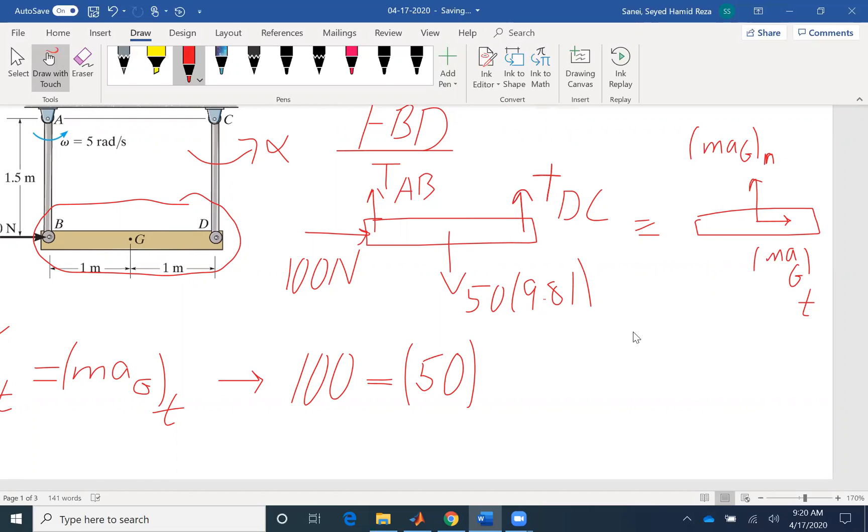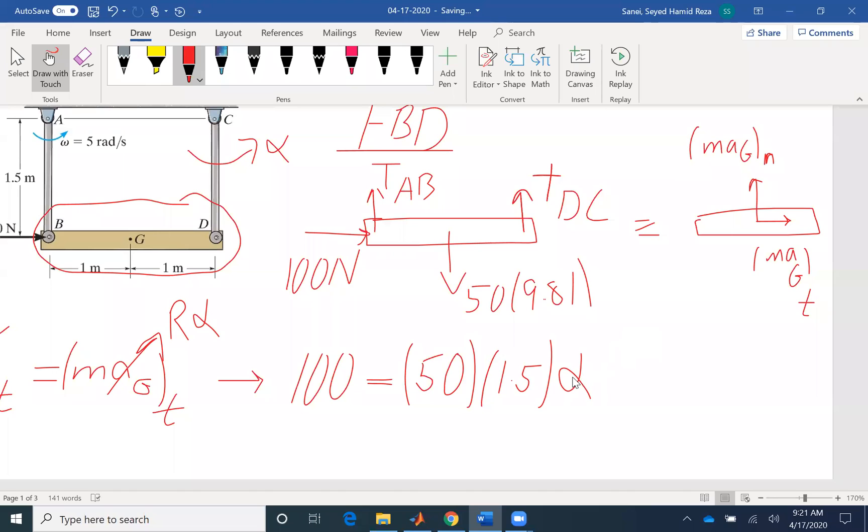We don't know alpha, but we know R. R is 1.5 and alpha. So AG is R alpha here. It's a rotation about a fixed point. So we have one unknown. We can find alpha to be 1.33 radian per second. So the first unknown was found, alpha.